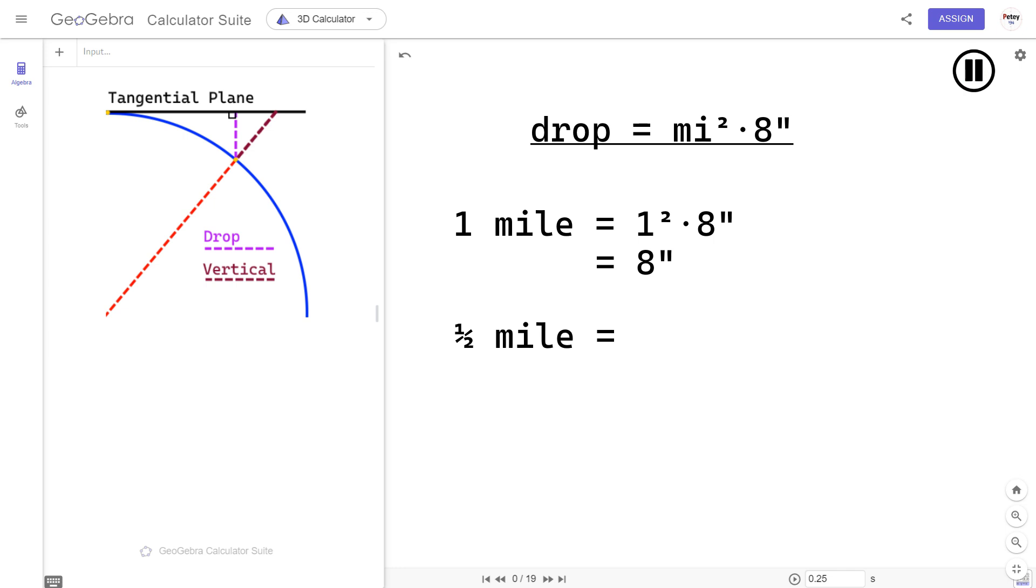This was Bev trying to make sense of eight inches per mile squared with a group of people on Discord. So let's listen in, we'll make some comments, and then we'll do some geometry.